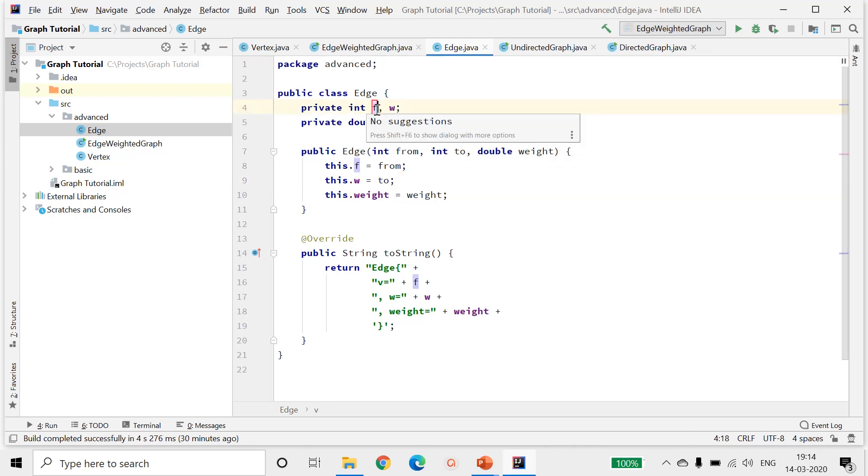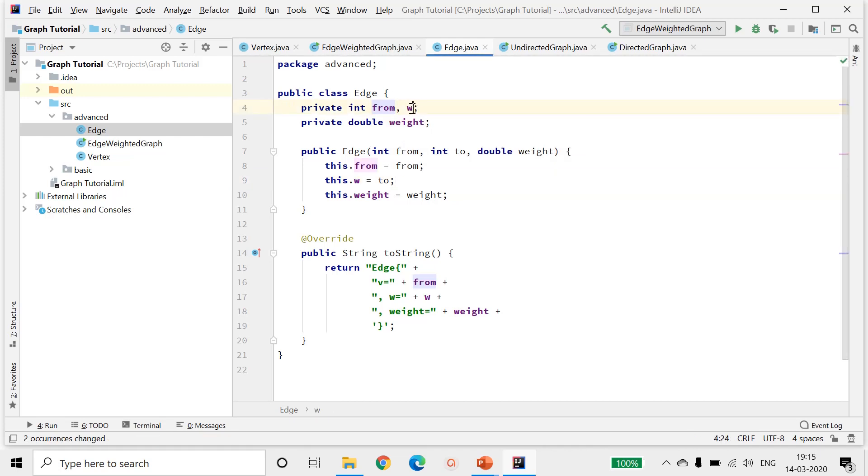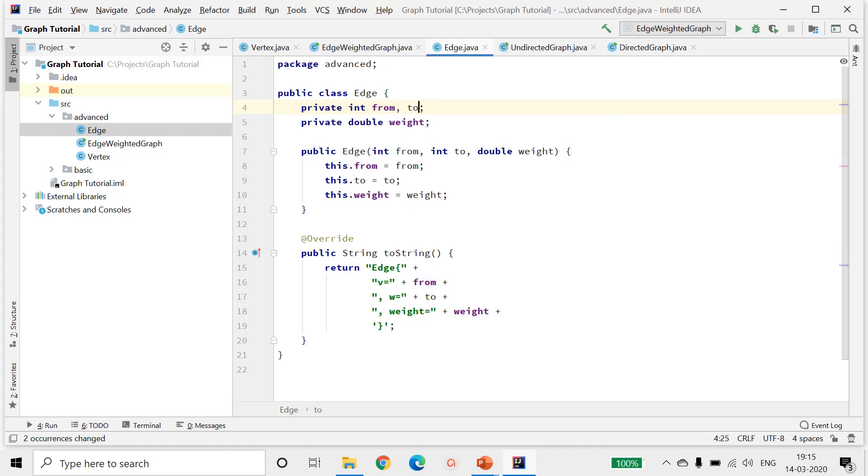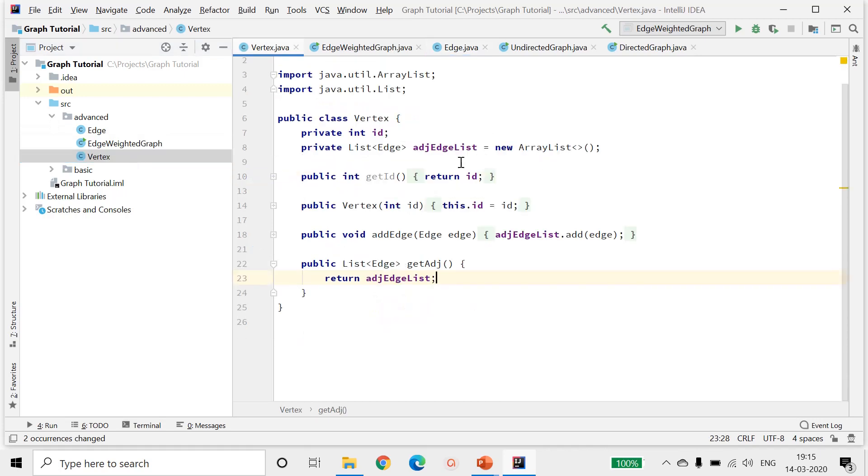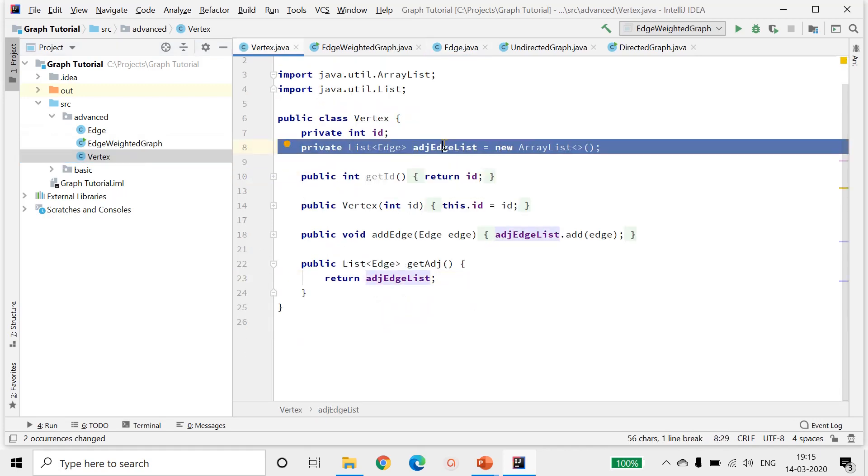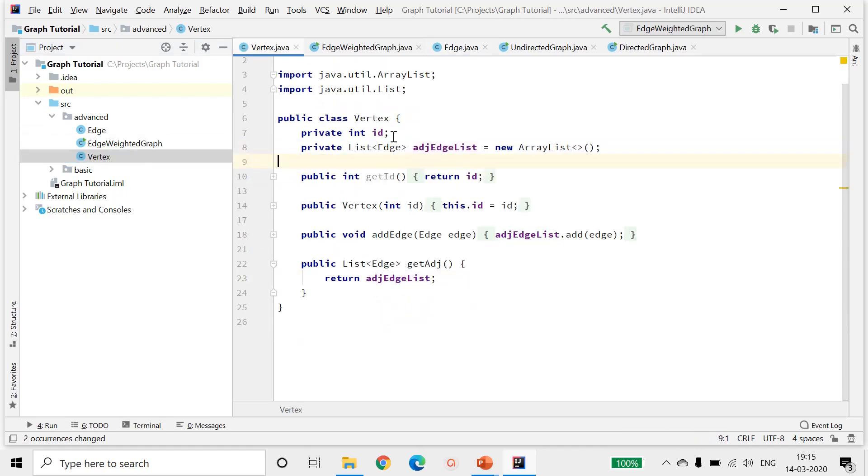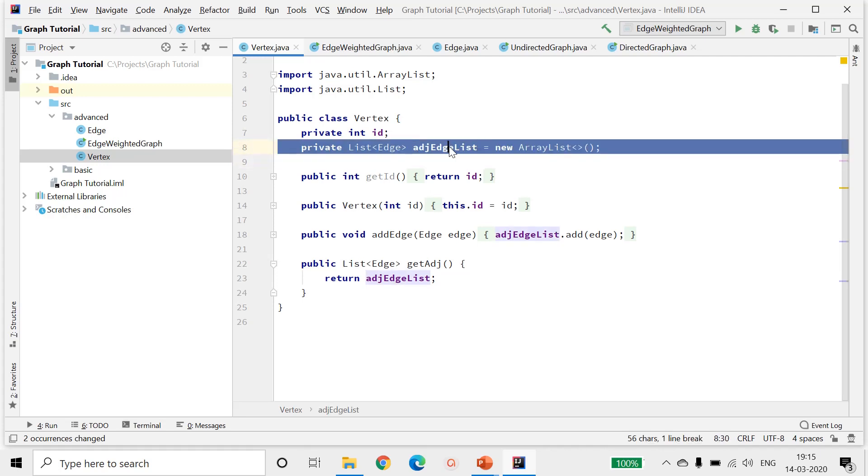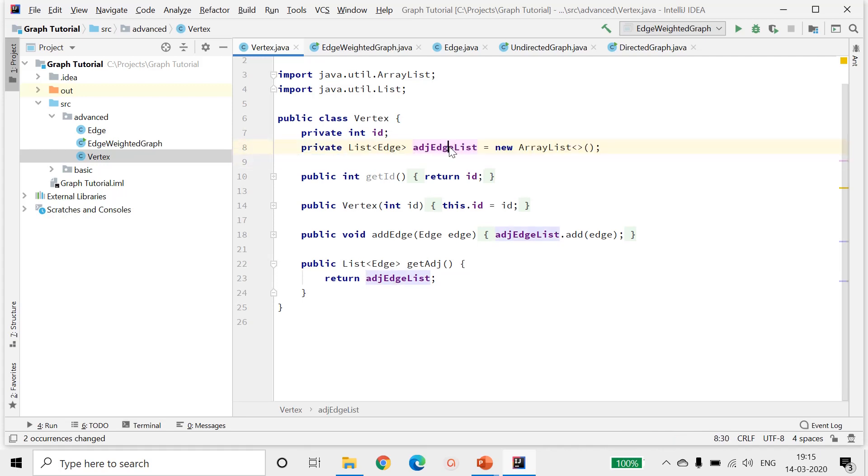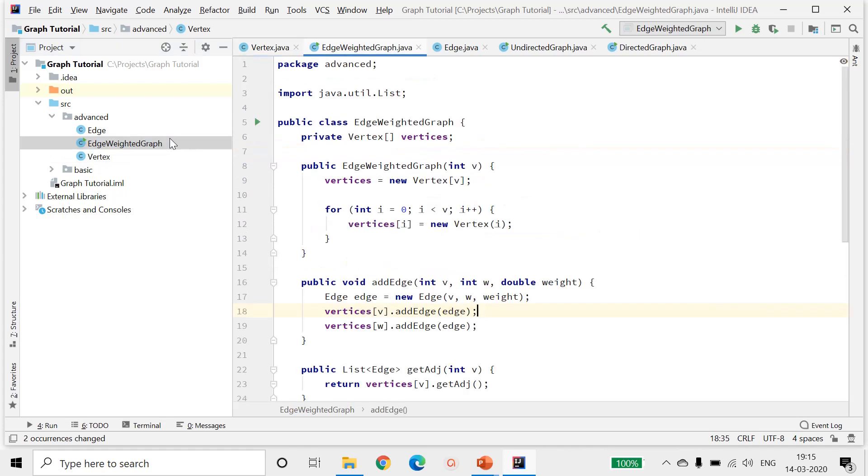The vertex definition will still stay the same. The vertex will still contain a list of edges that are adjacent to it. The definition for graph will more or less remain the same, except the way in which the edges are being added will change since there is a direction associated with it.